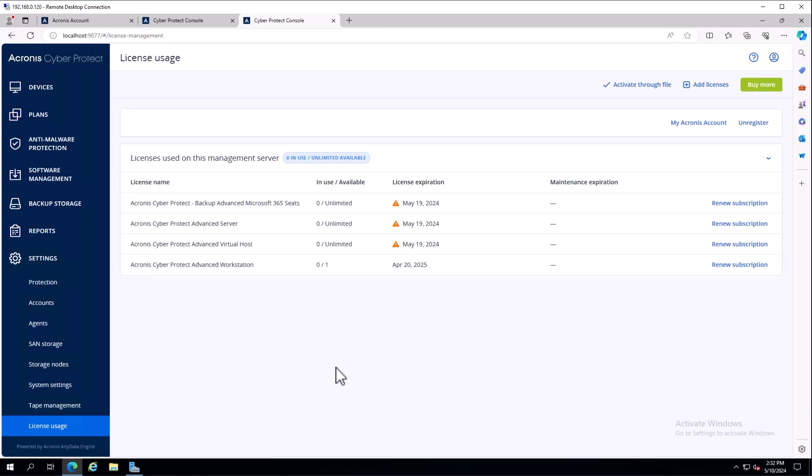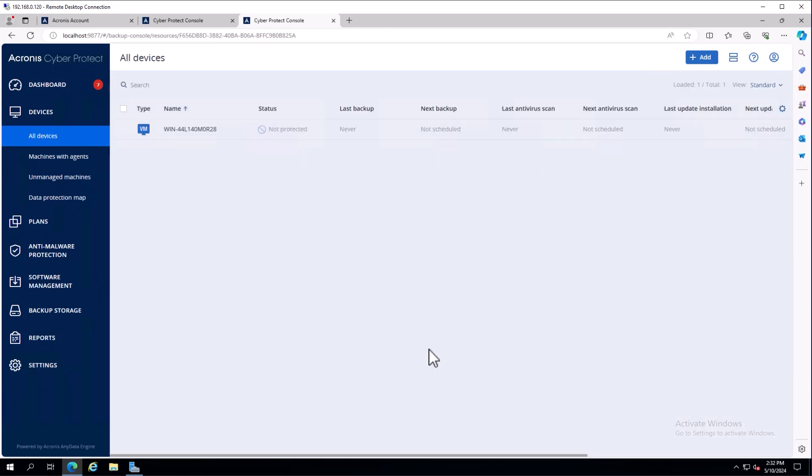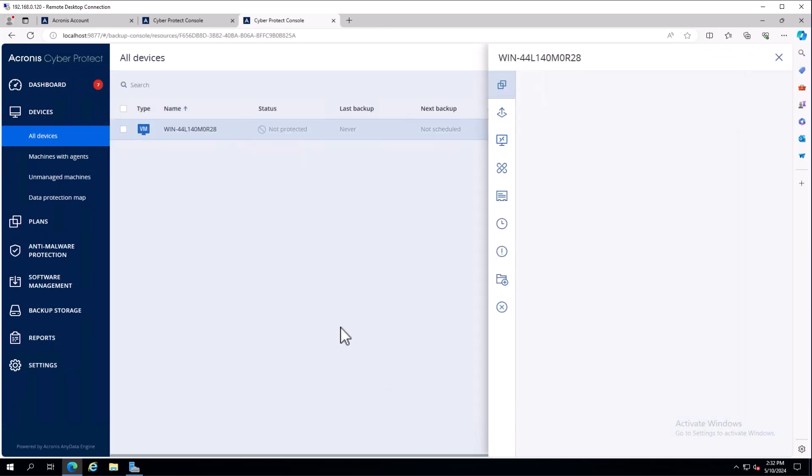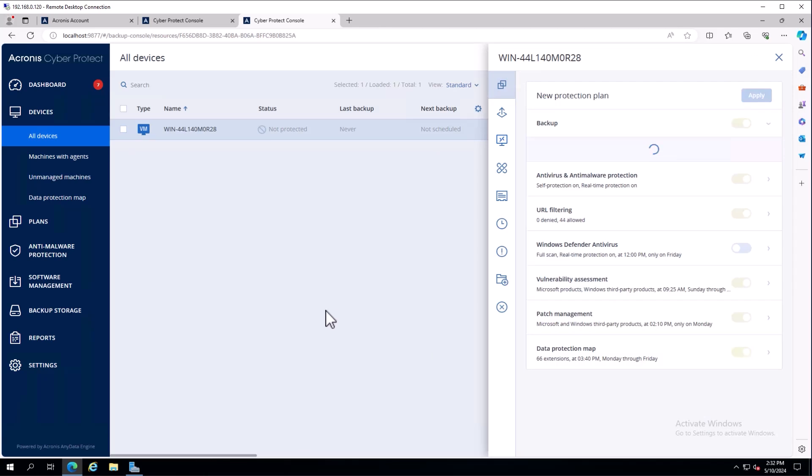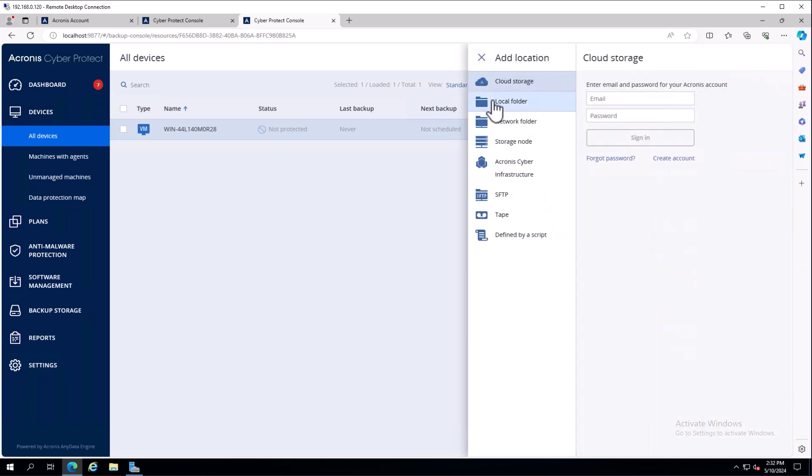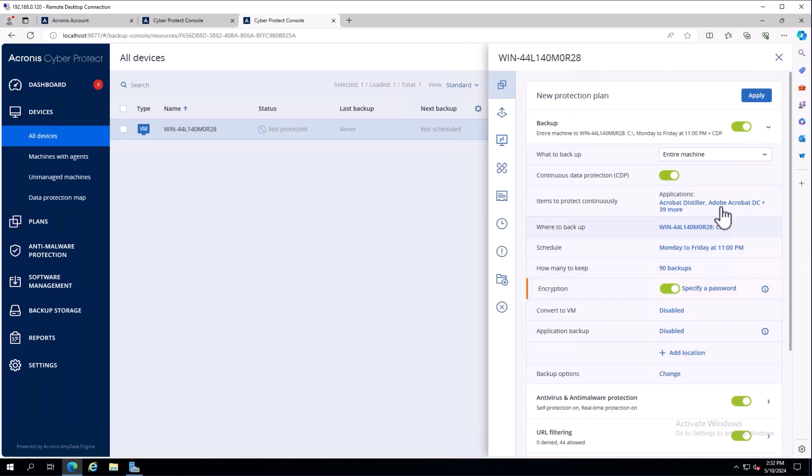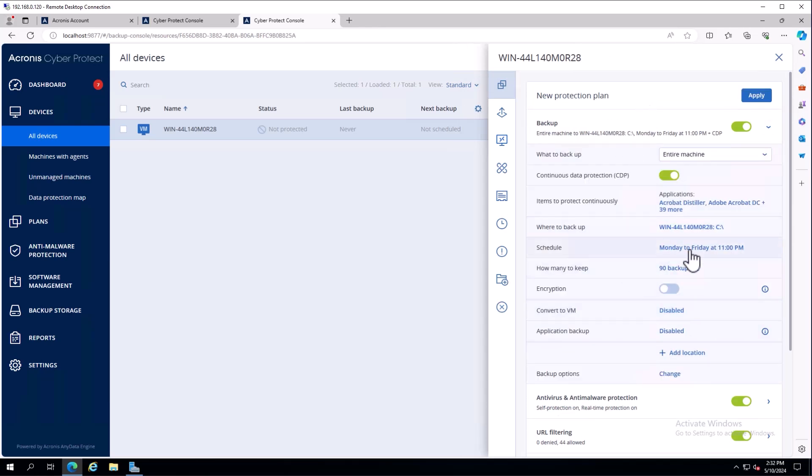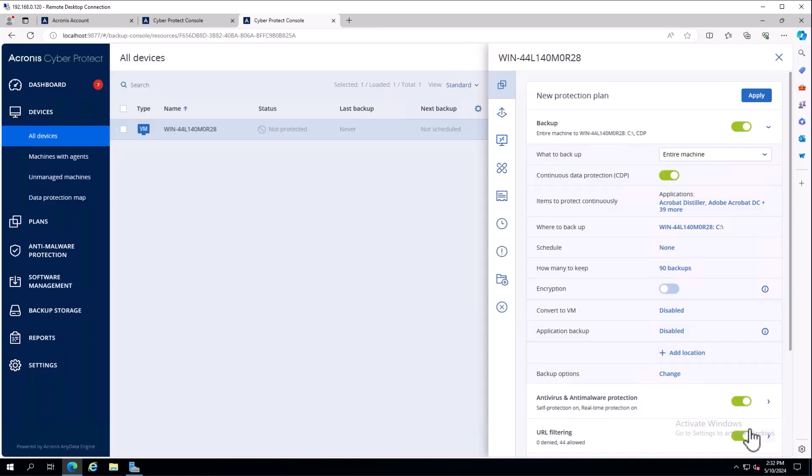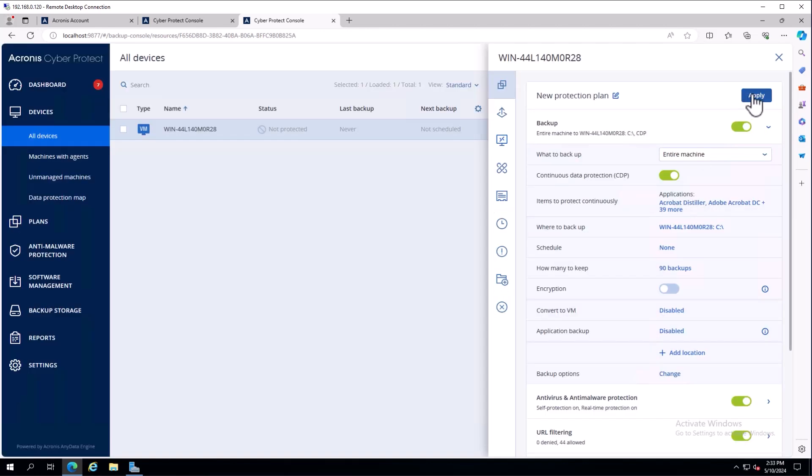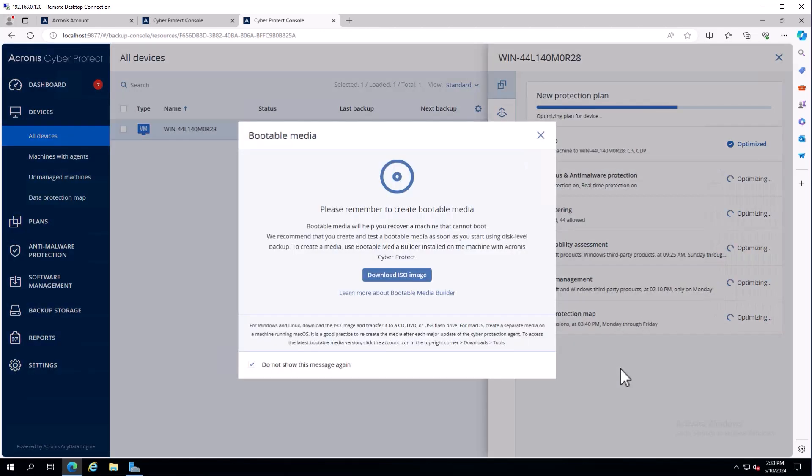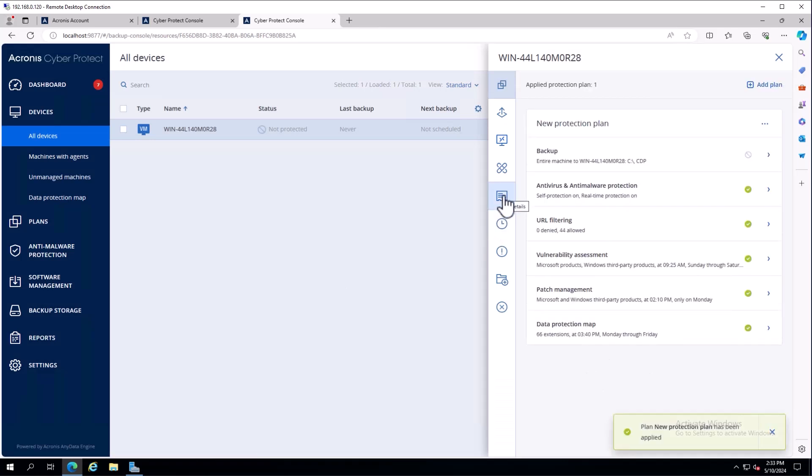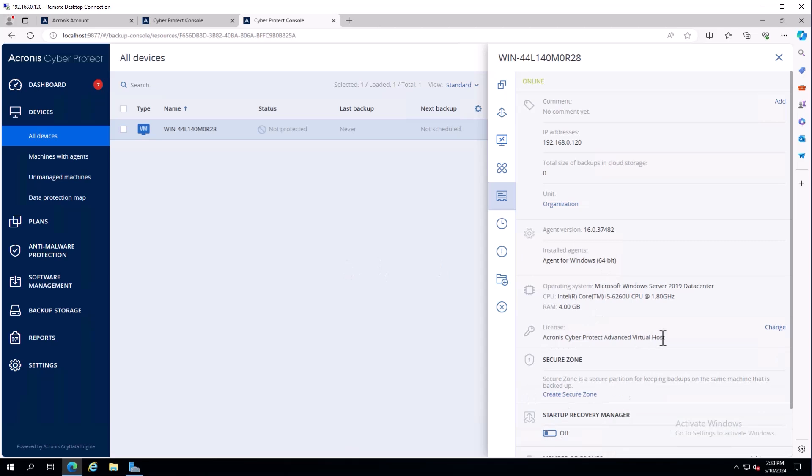As far as usage, usage automatically happens on a machine as you apply a protection plan. If I come into a device and choose to protect this device, it'll automatically apply a protection plan. I can choose where to back up - in this case, a local folder. I'll turn off the schedule as I don't want this plan running. When I apply this and name it new protection plan, it's going to give me the prompt for bootable media.